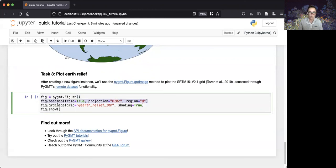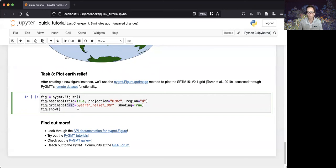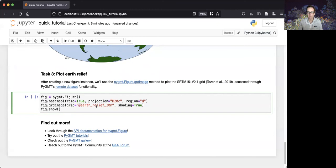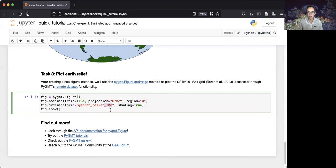Then, we'll use the GRD image method to plot the raster data. The first parameter specifies what particular grid we'll be plotting, and this can accept an X-ray data array or a file path. The first at character in our file path specifies that this is a special remote dataset. We'll then specify that the remote dataset will be an Earth Relief dataset, and we'll use a 20 arc-minute resolution.